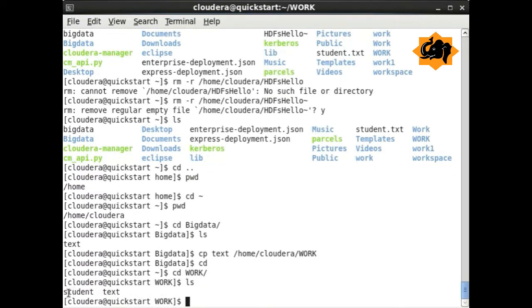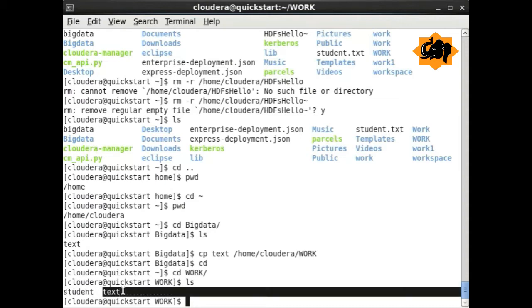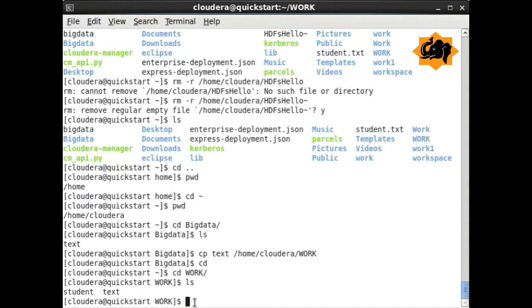And here you notice the file text was copied into the work folder under cloudera directory. We were able to successfully copy a file.